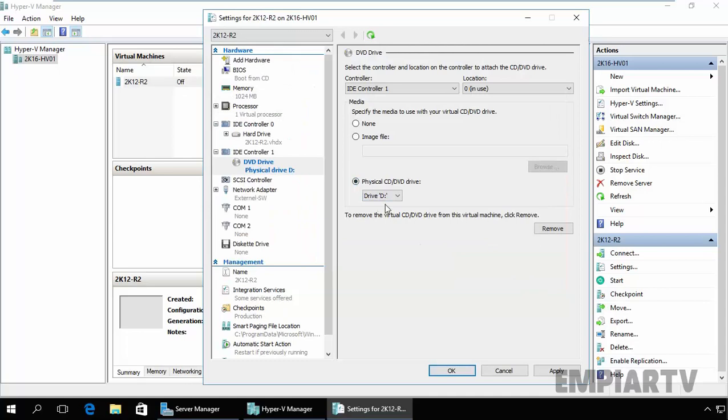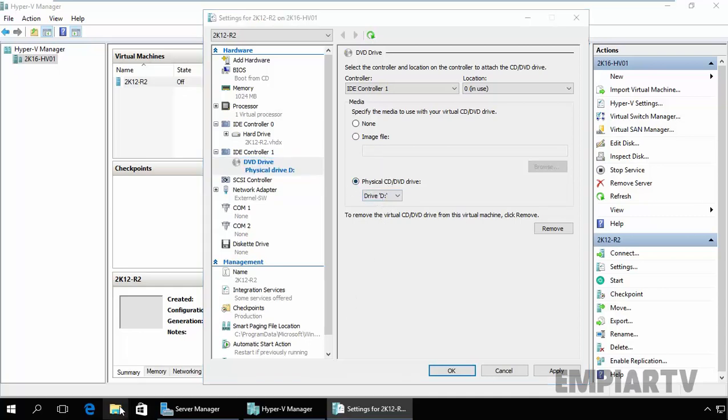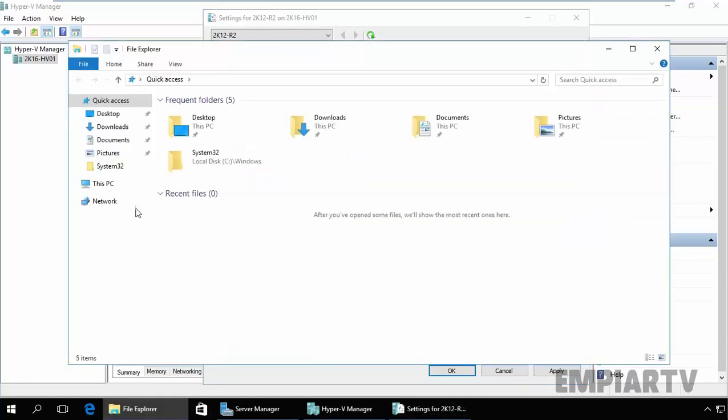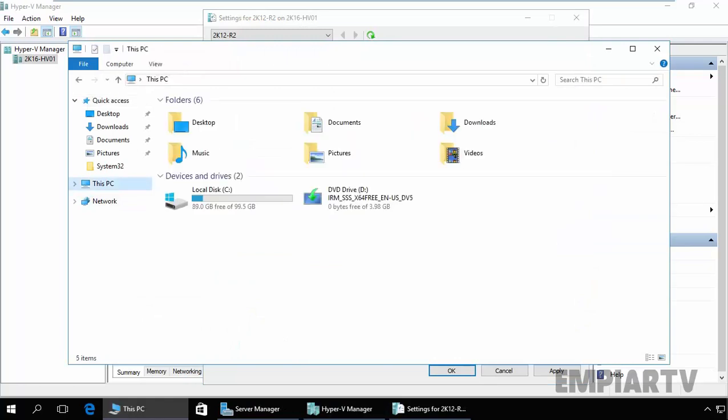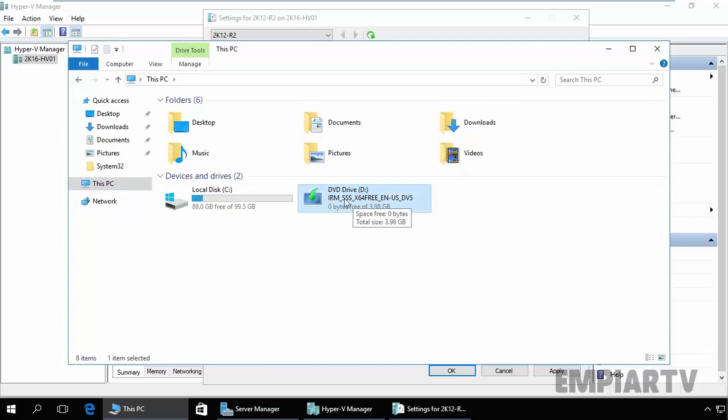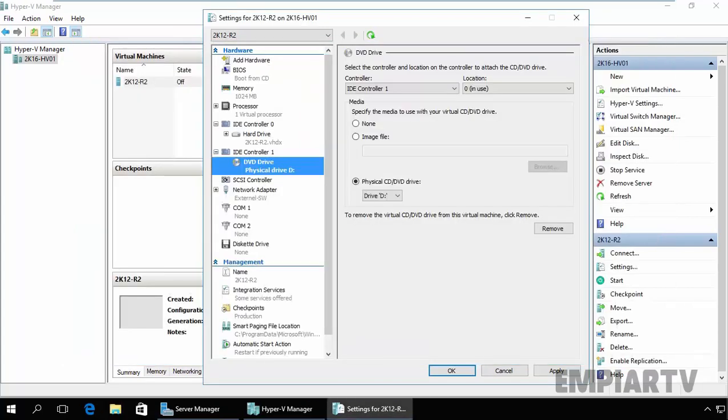But if you have a generation 2 VM, you will need to add a virtual DVD drive to the VM. We have a generation 1 VM and that's why I have the IDE controller options and we can use the physical drive. Already on this computer, I mounted the Windows Server 2012 Evaluation ISO image inside my DVD drive. And we have the image. So let's use the physical drive, and that is drive D. Click on Apply.